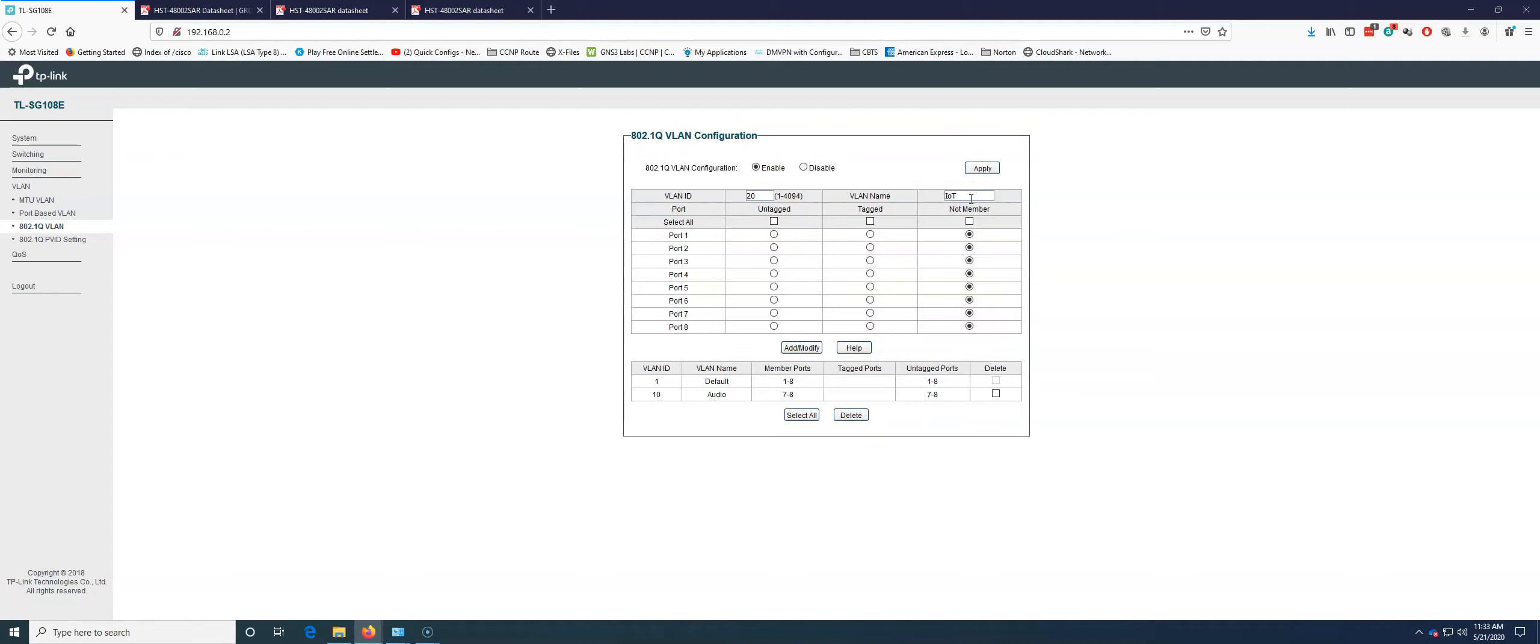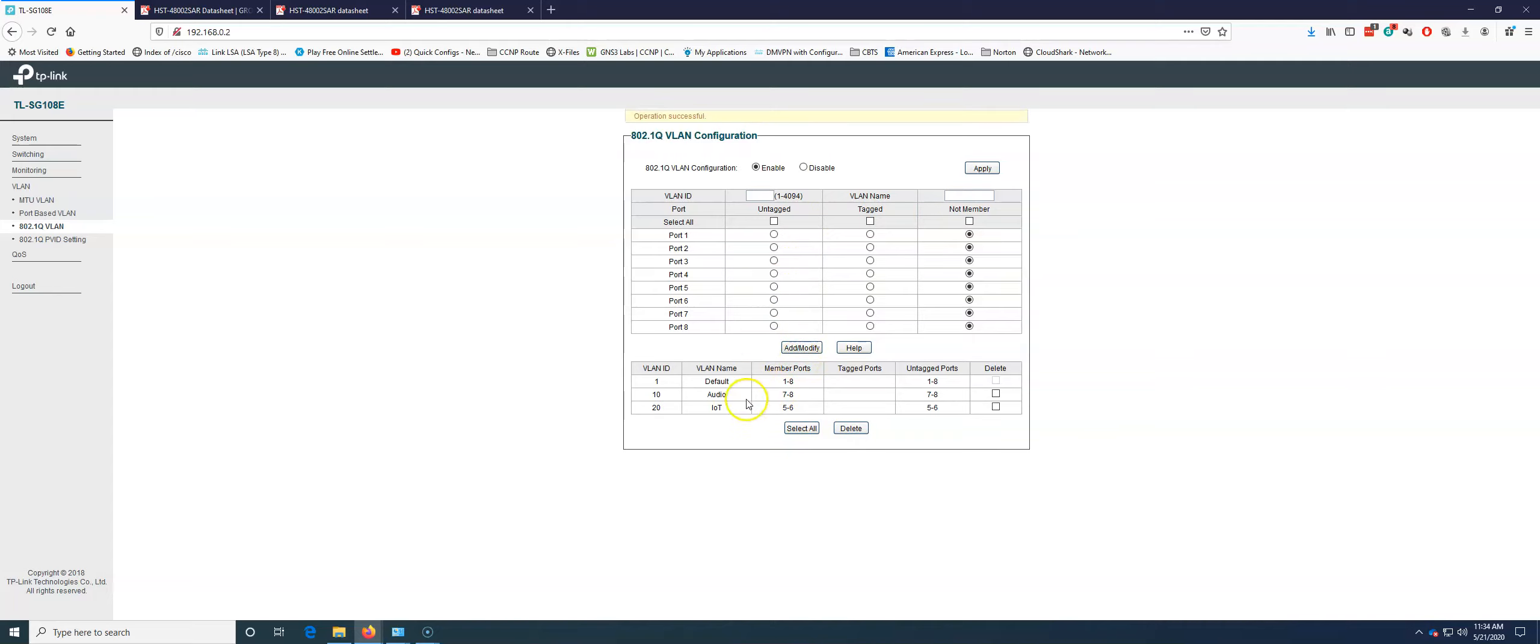So this is going to be all our IoT, maybe HVAC controls, maybe you have a smart fridge. It can all go into this. So we're going to port five and six, and we're going to add those to our IoT devices. We're going to go VLAN 30. Let's say that we have CCTV or security devices. I don't believe it's CCTV. All right.